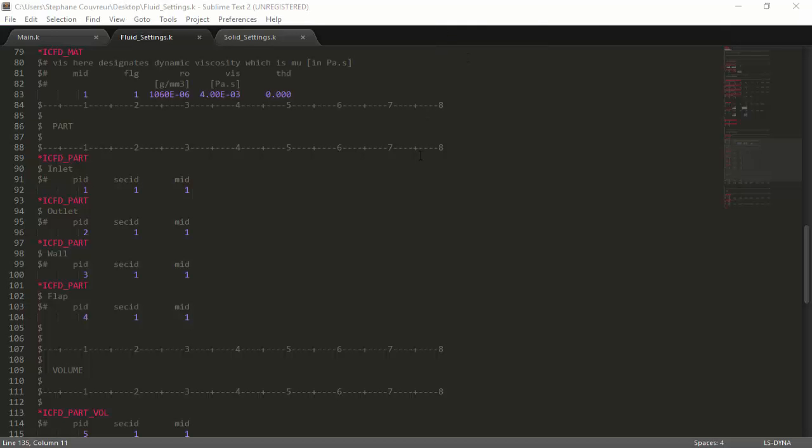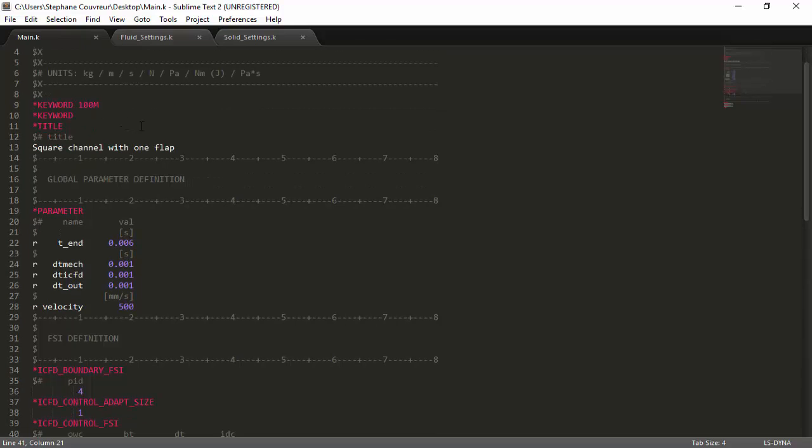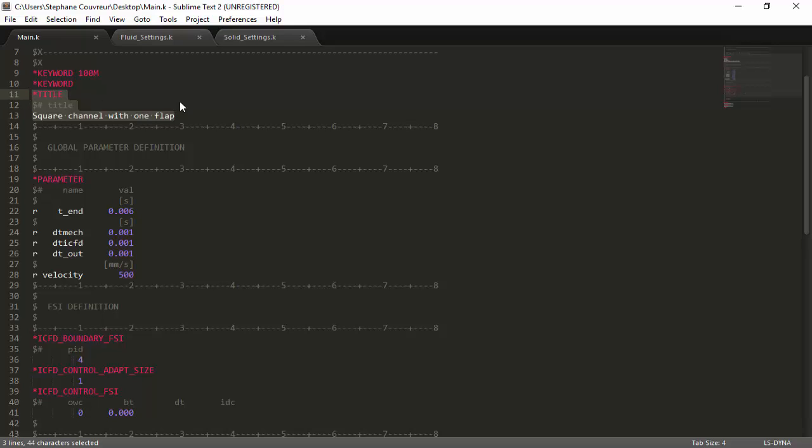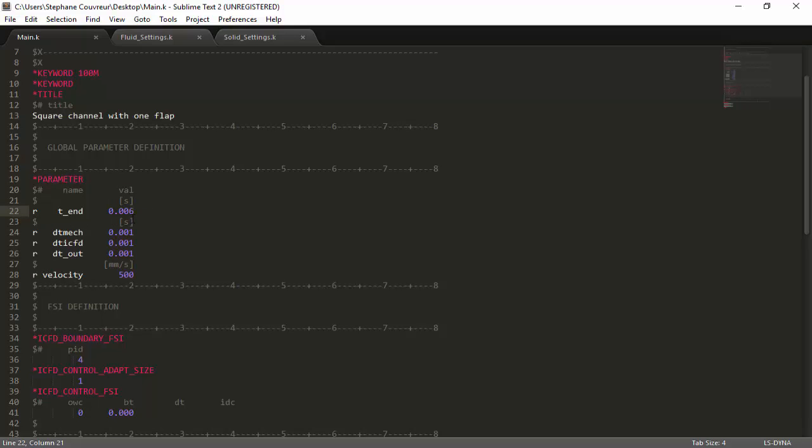If we open this file in the text editor, the first thing we see in the main.k file is that there is a number of parameters. There's a title which we've created for the simulation, which will be shown in the post-processing. There's a number of parameters we've created. These parameters are useful in all the other files. For example, there is one parameter which is tEnd, which in this case is 6 milliseconds, the end time of the simulation. There are also other parameters we've created, such as the time step for the mechanical simulation, which is one millisecond, the time step for the incompressible solver, and the output time step.